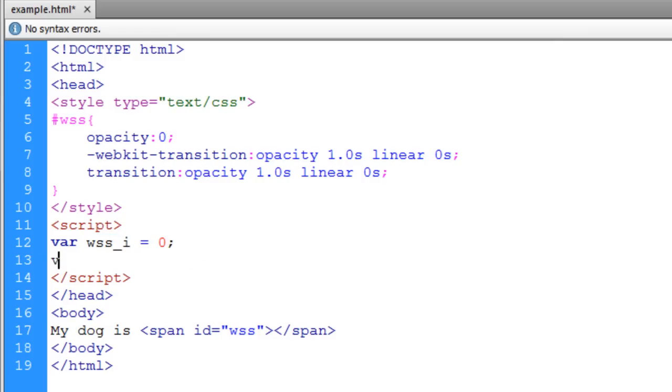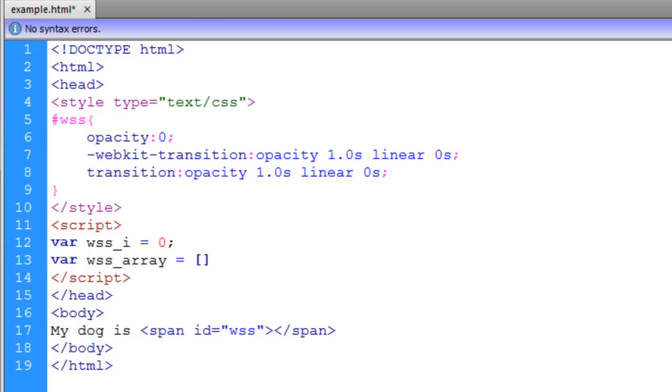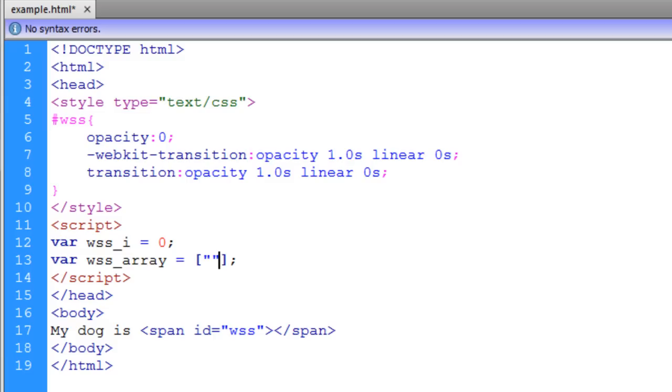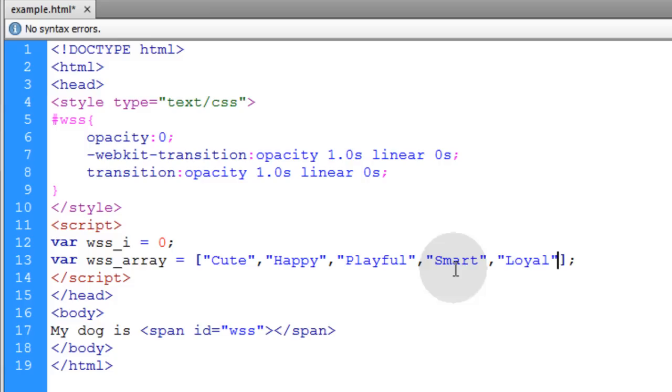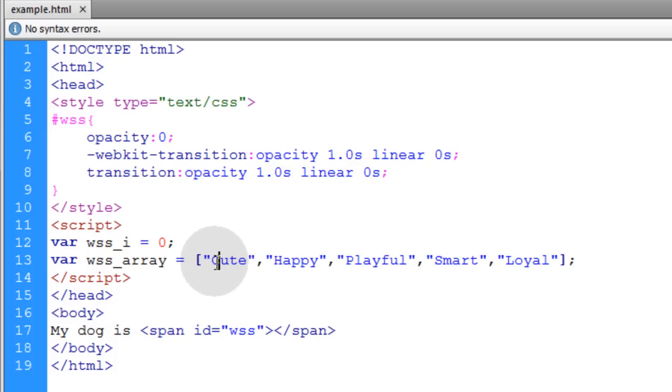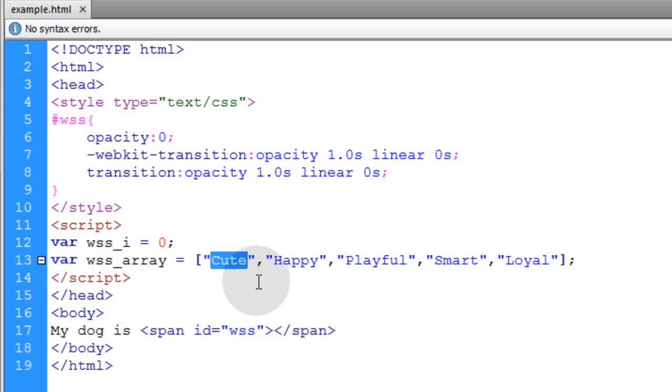Now the next variable we're going to create is the word slideshow array. We'll make that equal to an empty array and then we'll start putting some values in it. I'll put the first one was cute. The second element in that array is going to be the word happy and here's three more elements in that array. So my slideshow is going to start at the word cute and it's going to traverse through this array until it gets to the word loyal and then it's going to start over the front of the array again and it'll just keep looping like that.